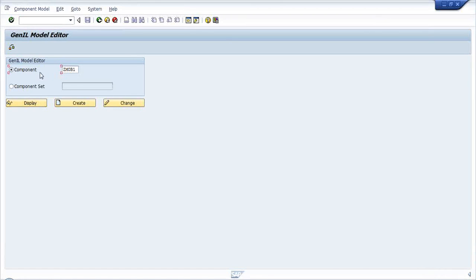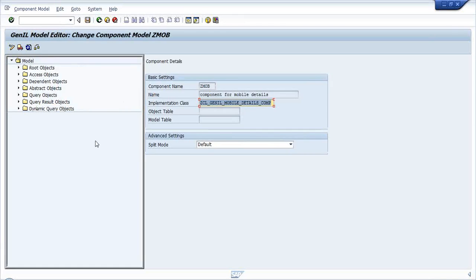I have opened the GenIL Model Editor transaction and am providing the component created yesterday, Z_MOB, going into change mode to create a few things. This is the GenIL model structure defined by SAP, where model root objects, access objects, dependent objects, abstract objects, query objects, query result objects, and dynamic query objects are present. By default all these objects will appear and we need to create them one by one.